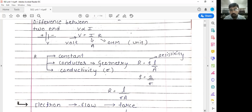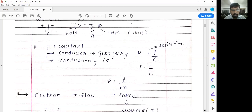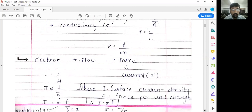Resistance is a geometrical quantity. Conductivity is the inverse of resistivity, so rho equals one upon sigma. If we put this value into the equation for resistance and resistivity, we get R equals L upon sigma times A, where sigma is the conductivity of the given material.